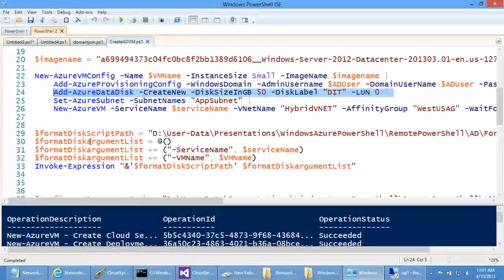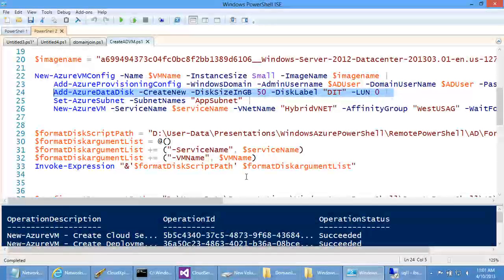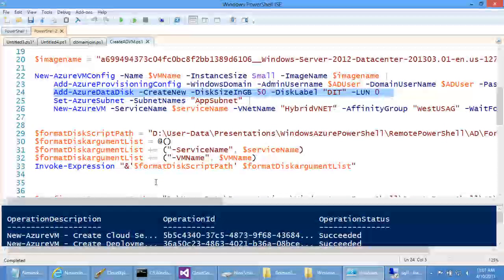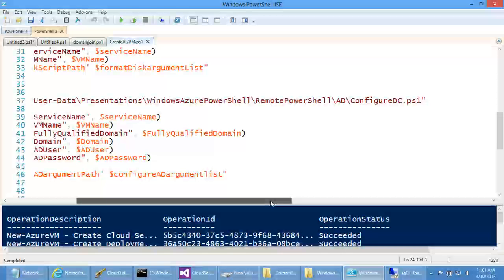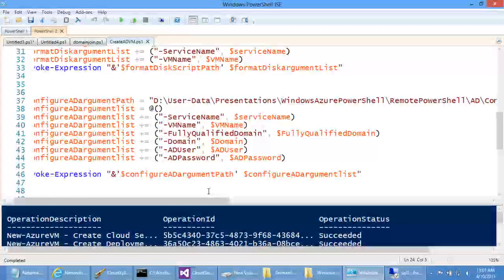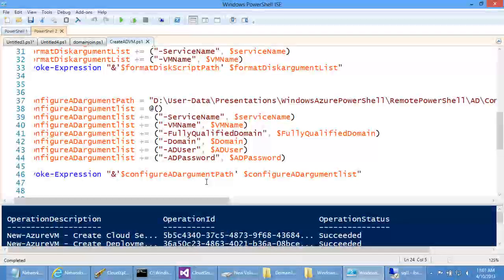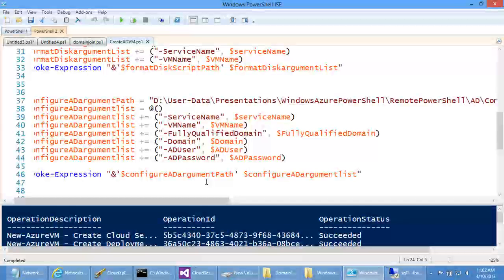The data disks boot up unformatted, so we run a remote script 'FormatDisk.ps1' that enumerates all disks on the VM and formats any that are not initialized. Then we run 'ConfigureDDC.ps1' — a longer script that logs in via remote PowerShell and configures Active Directory, deploying a new domain controller. The benefit of remote PowerShell is you write the script once and can automate the entire workload end-to-end: provision the infrastructure, wait for boot, then run the customization. This applies to SharePoint farms, SQL Server clusters, or any workload.